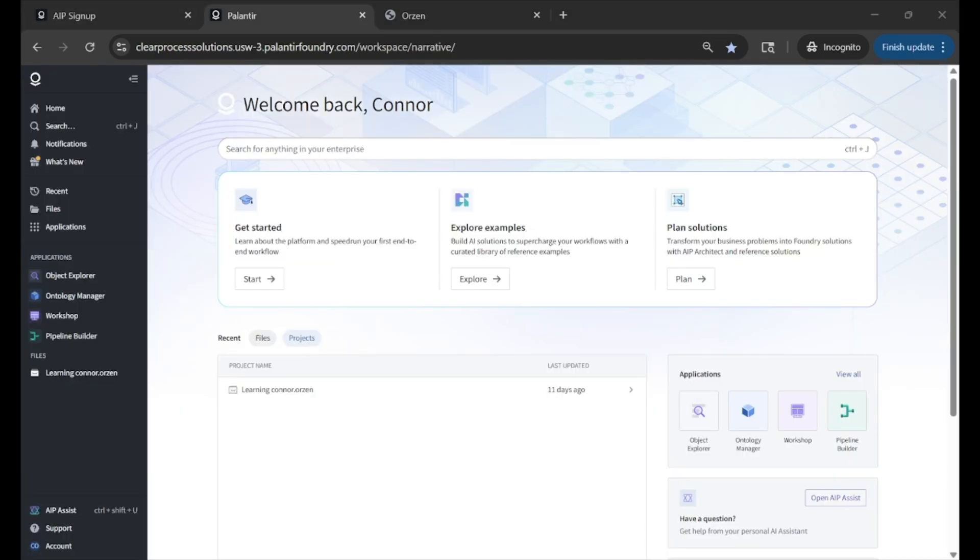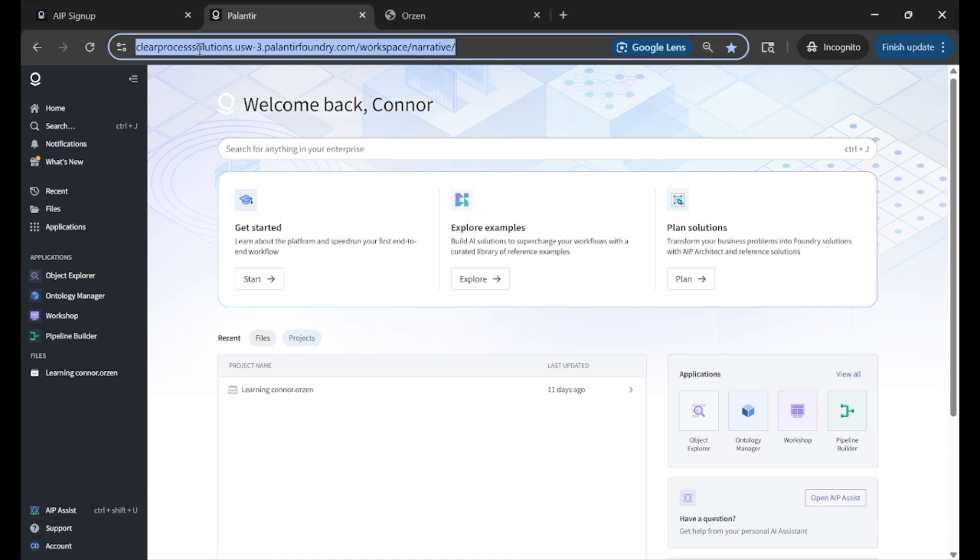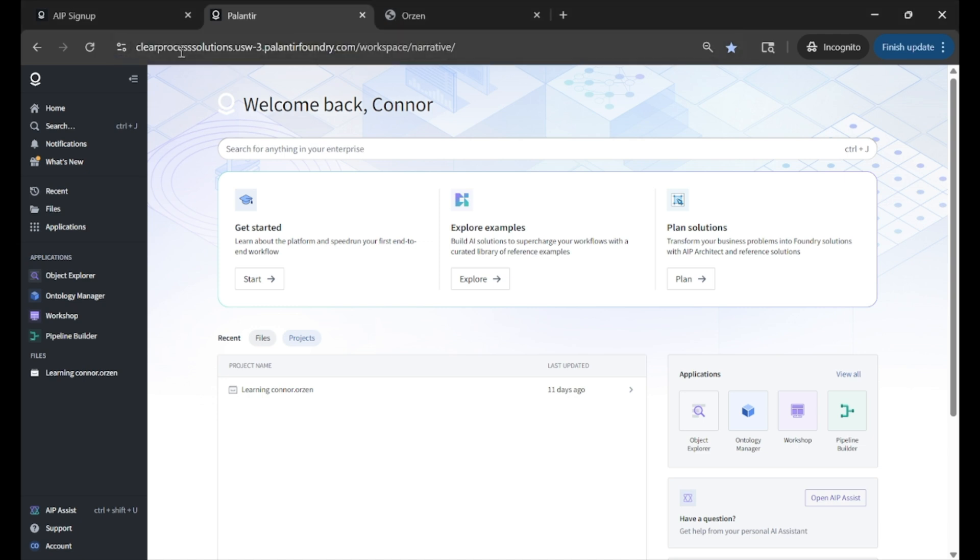During your setup, you will be prompted to give your organization a name. So here I'm using Clear Process Solutions, but you will see that reflected in the URL above once you configure.